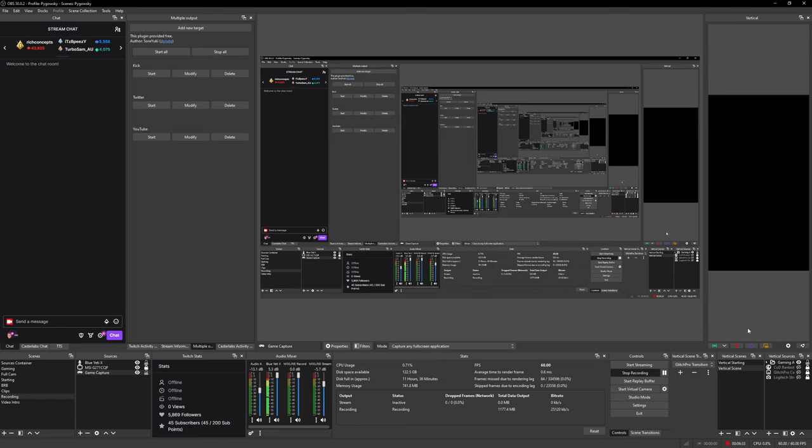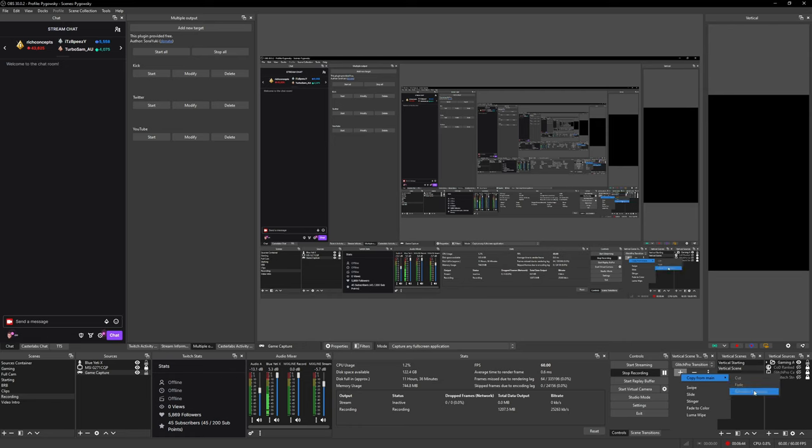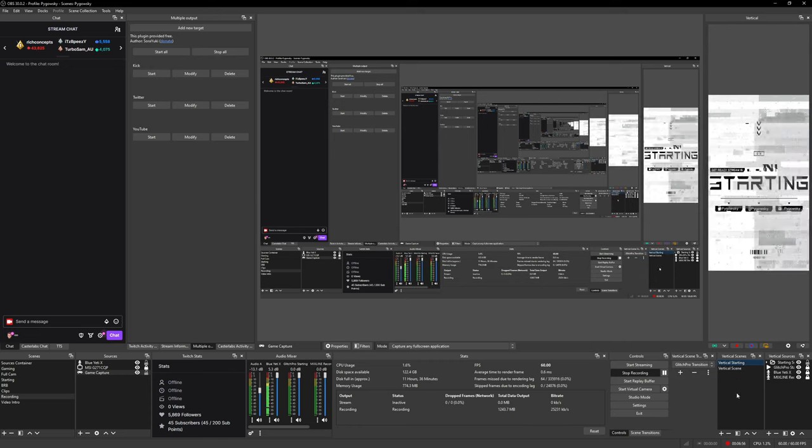Once that's set up, you have your vertical scene transition here. You can choose the cut or fade that they have by standard, but you can also click the plus here and copy from the main. I have this glitch pro transition on my main stream, so if I just copy this, it will bring it right over here and now I have this transition here as well.